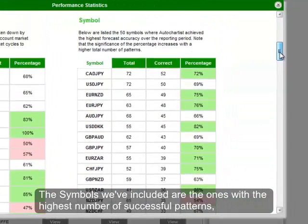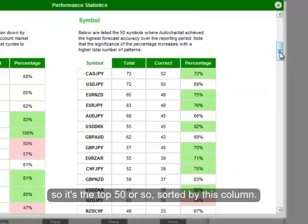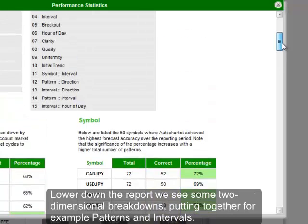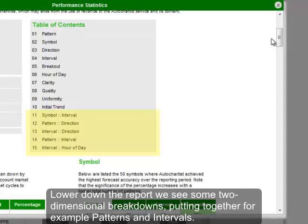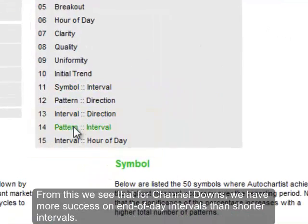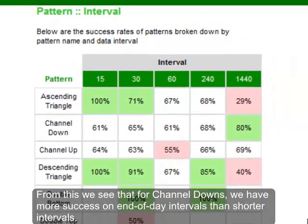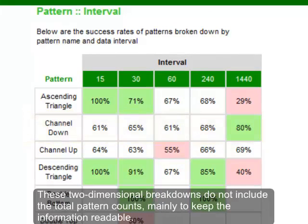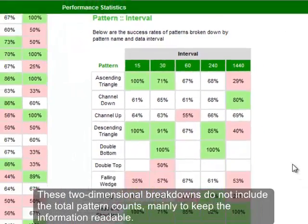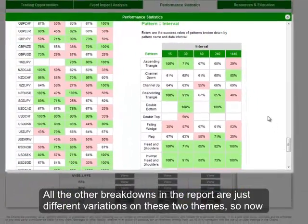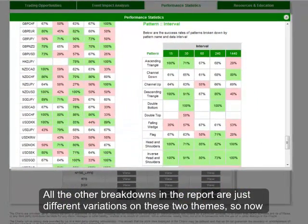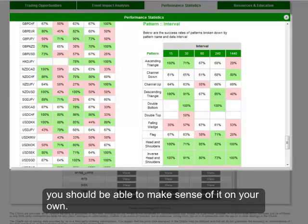The symbols included are the ones with the highest number of successful patterns — the top 50 or so, sorted by that column. Lower down in the report, we see some two-dimensional breakdowns, putting together for example patterns and intervals. From this we see that for channel downs, we have more success on end-of-day intervals than shorter intervals. These two-dimensional breakdowns do not include the total pattern counts, mainly just to keep the information readable. All the other breakdowns in the report are just different variations on these two themes, so now you should be able to make sense of it on your own.